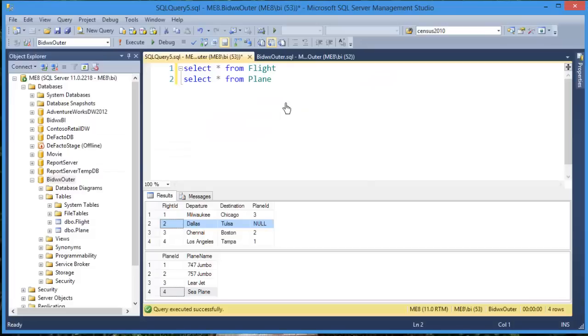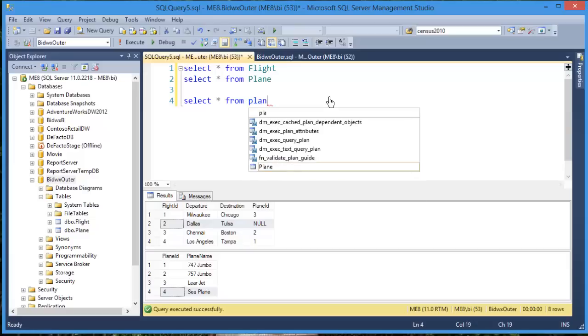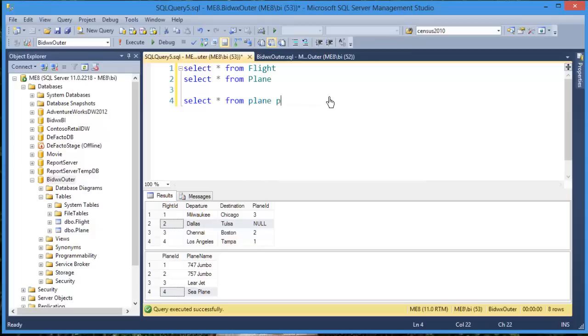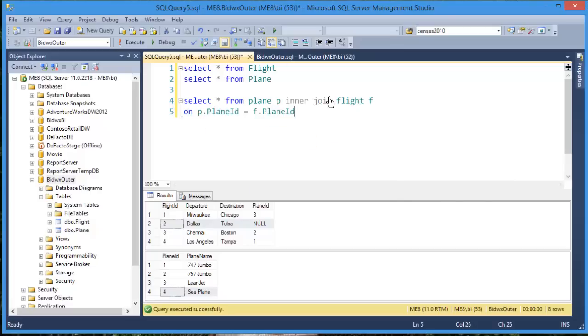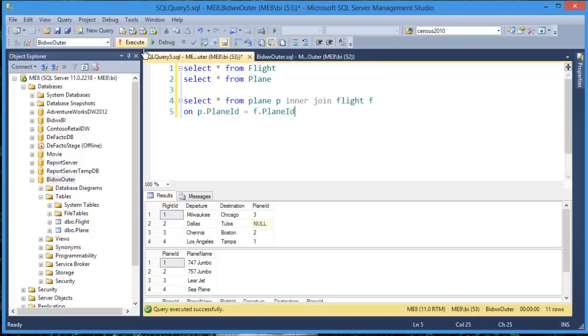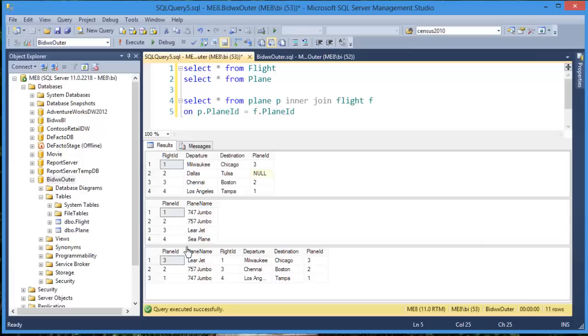For those of you that missed the video on inner joins, let's have a quick review on an inner join by selecting from these two tables only where they have values in common. You'll see down here in my result set, I only get three values back. Because these are the only three rows where I have planes that match flights. So let's see how outer joins differ from an inner join.